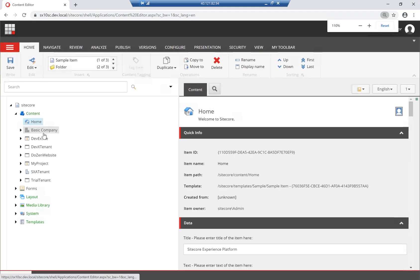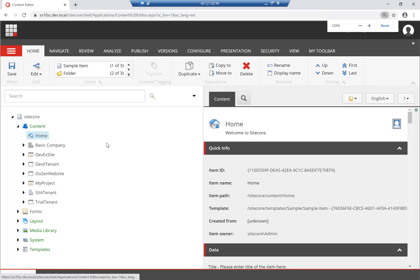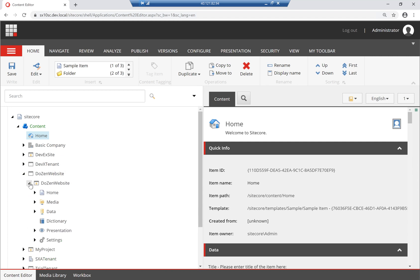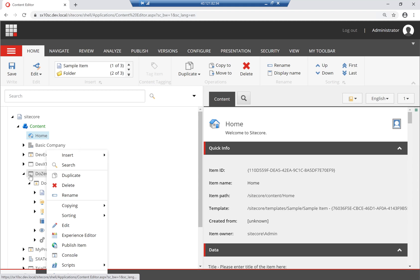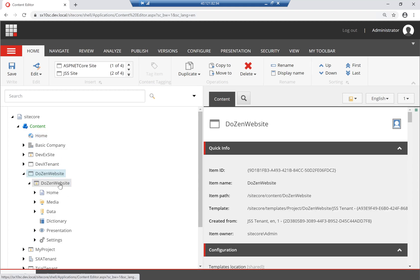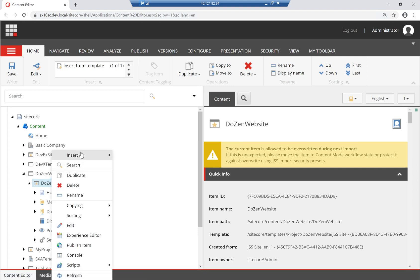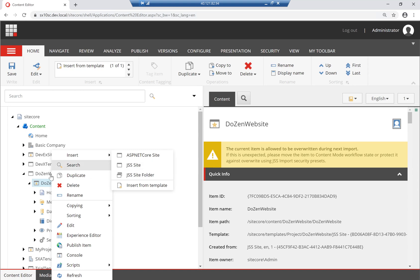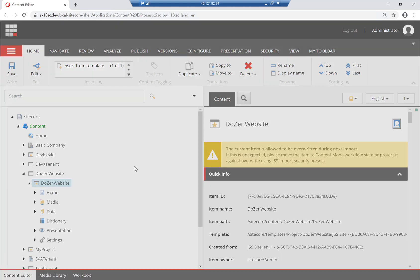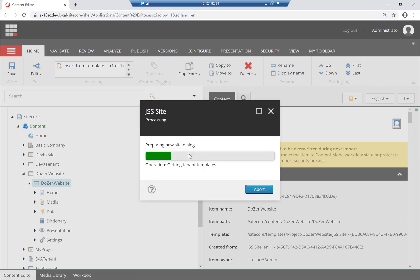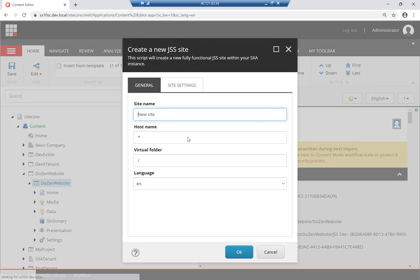I have here, let me just zoom in so everyone can see, I have here my different sites. I have my Duzan website. This is a tenant, and this is an actual ASP.NET Core rendering. What I did was I created my own ASP.NET Core site here, just like JSS Sites under the JSS tenant. But I'm going to start off with a JSS site, just to show you what you need to do rather than use my PowerShell command.